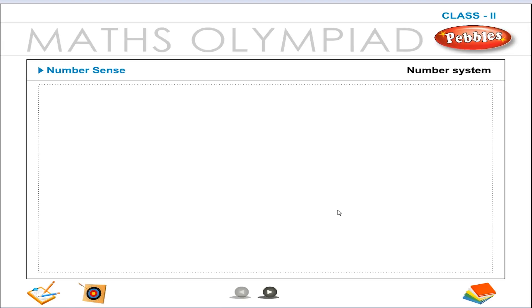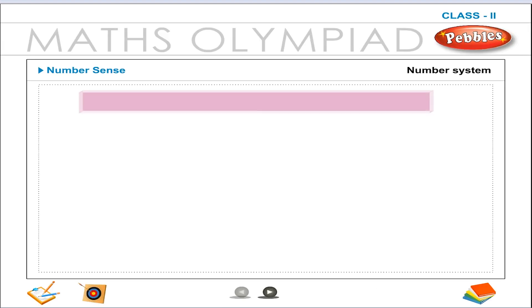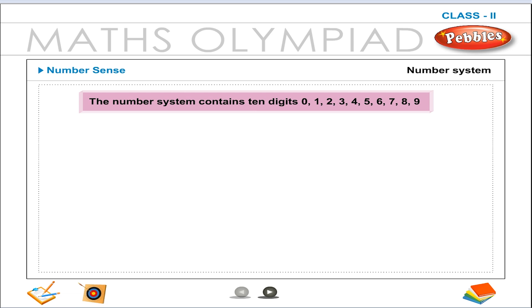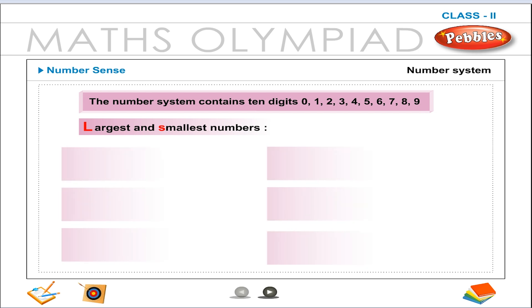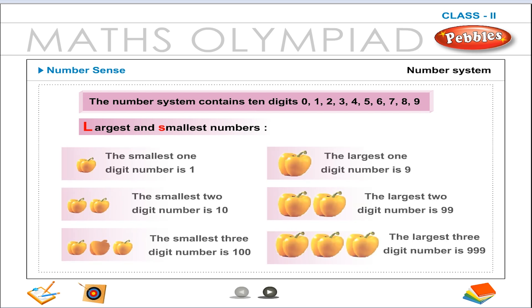Number Sense: Number System. The number system contains 10 digits: 0, 1, 2, 3, 4, 5, 6, 7, 8, and 9.